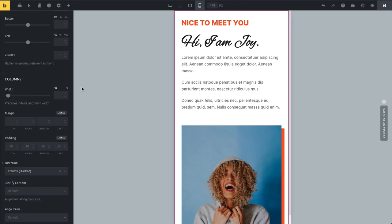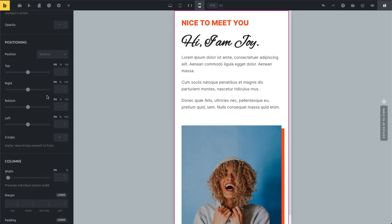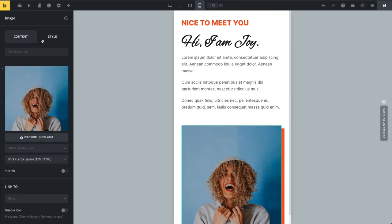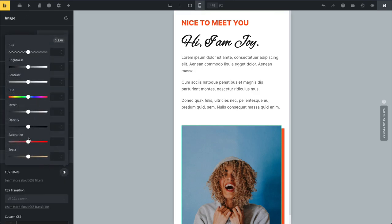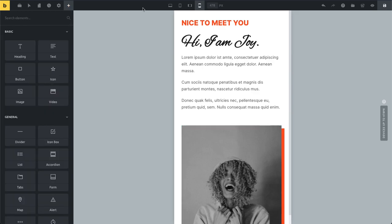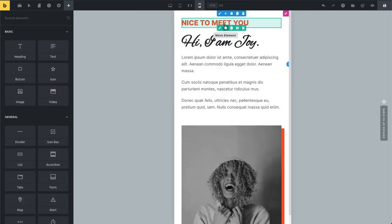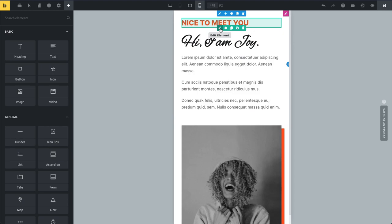I'm just giving you a really simple example here. You can work with any CSS styling control, so you can use margins, padding, positioning, opacity. You can go here to your image and set your CSS filter and say I want this black and white here on my mobile device. Everything is possible.